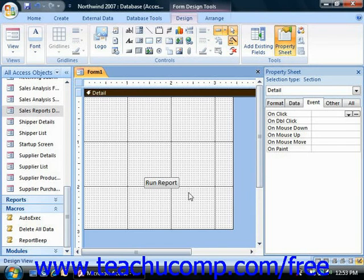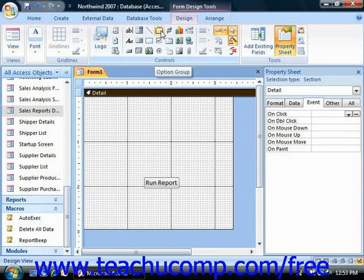Option group controls are special logical controls used in forms to return a numeric value when a specific selection has been made from within the option group. You can add an option group control into a form in Design View by simply clicking the option group control in the controls group on the Design tab of the Form Design Tools contextual tab in the ribbon.